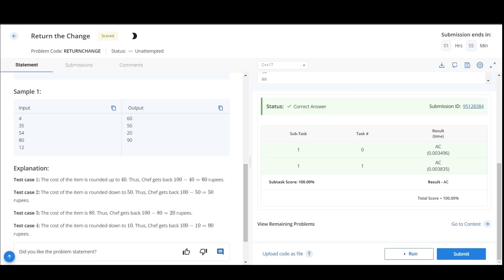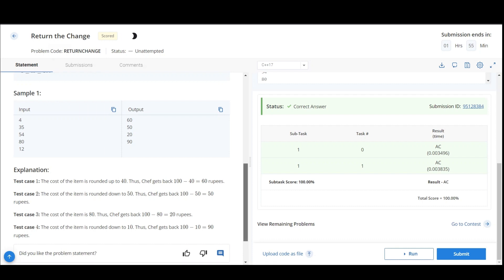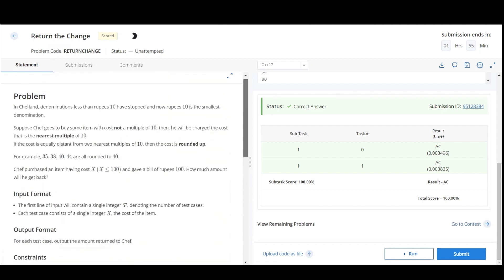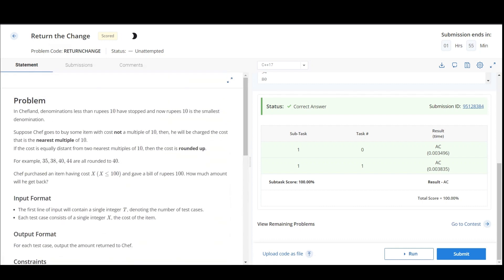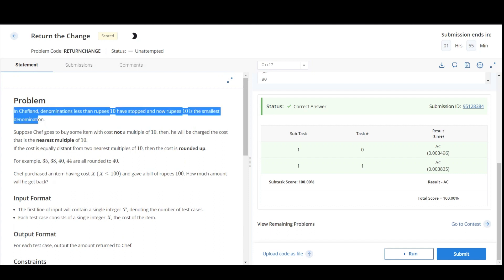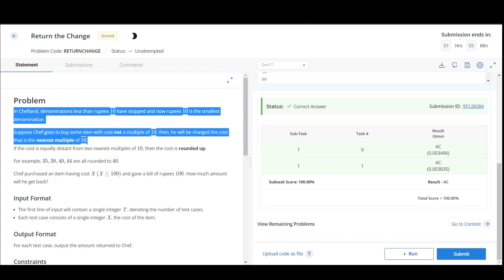Hello everyone, so today we will be discussing the problem Return the Change, which is a problem on CodeChef. The problem states that in Shift Land, denominations less than rupees 10 have stopped and rupees 10 is the smallest denomination. So suppose chef goes to buy something with cost not a multiple of 10, he will charge the cost which is nearest multiple of 10.